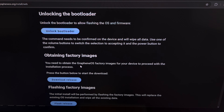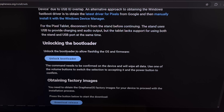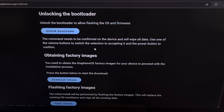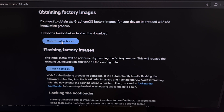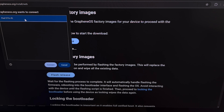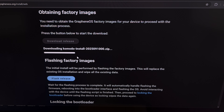Our Pixel 9 Pro XL is already in Fastboot Mode and the bootloader is already previously unlocked. So the next thing we're going to do is download the custom ROM — we're going to obtain the factory image. We'll click on Download Release, select our device in the list, and let it connect. The GrapheneOS web installer has automatically detected what phone we have and it's automatically downloading the firmware that we need. We're just going to leave our phone and browser alone and wait for this download to complete.